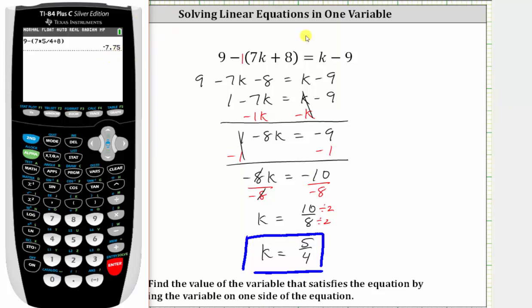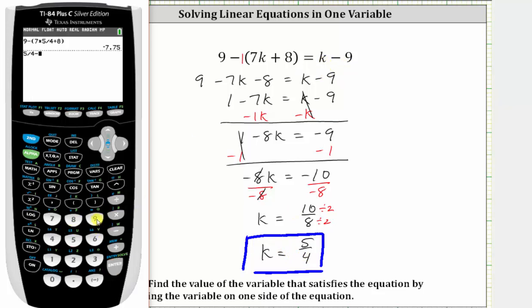Now let's check the right side of the equation. Substituting five fourths for k on the right, we have five divided by four — five fourths minus nine — enter, which gives us the same value. Therefore this shows our solution is correct. I hope you found this helpful.